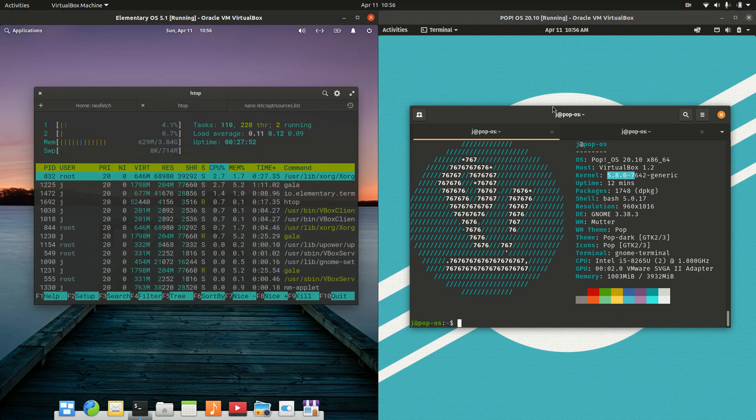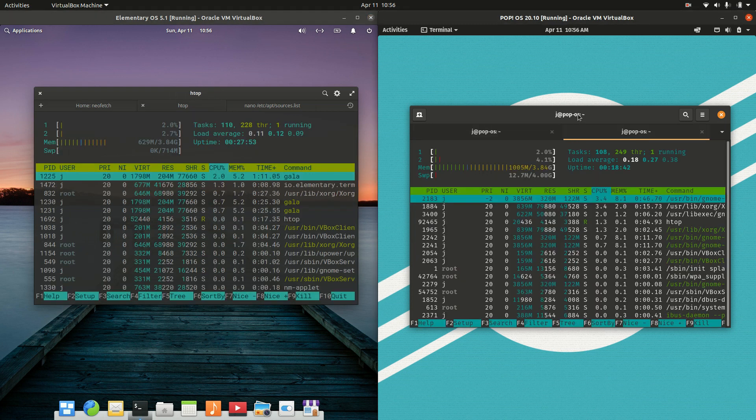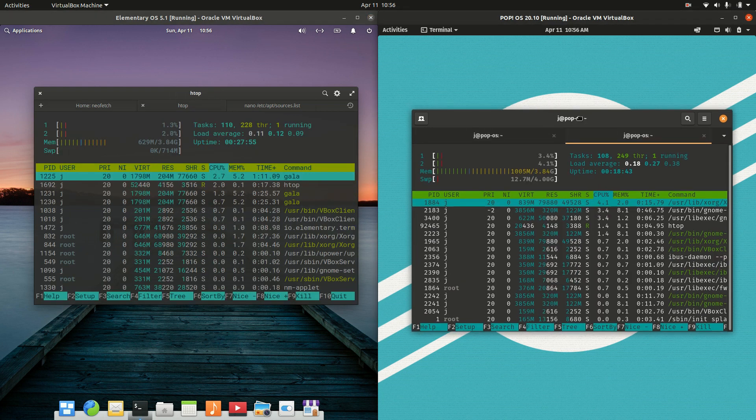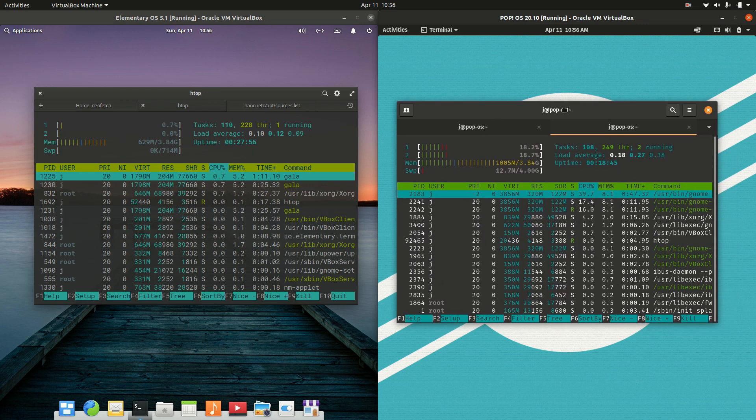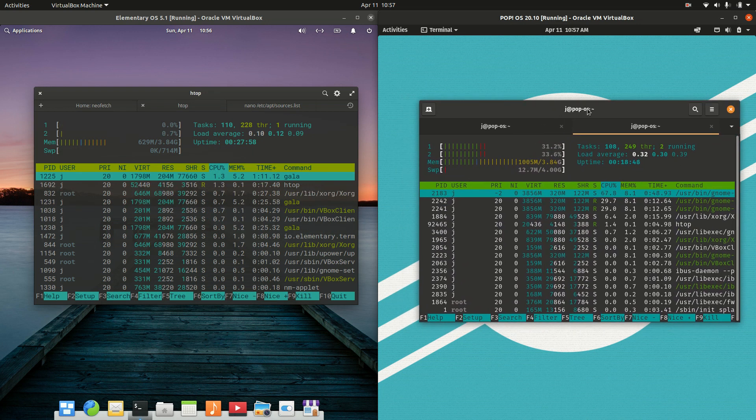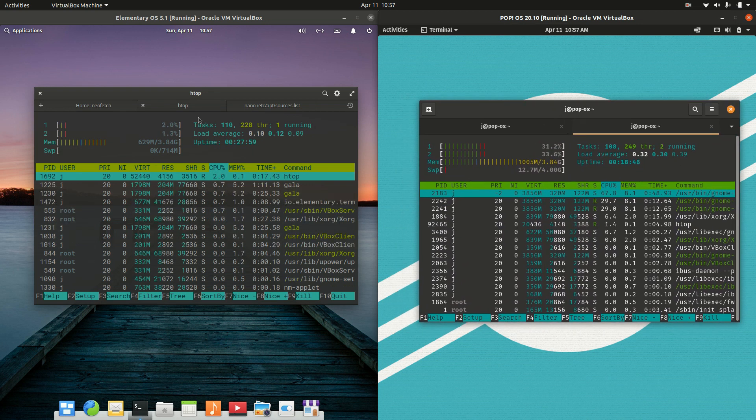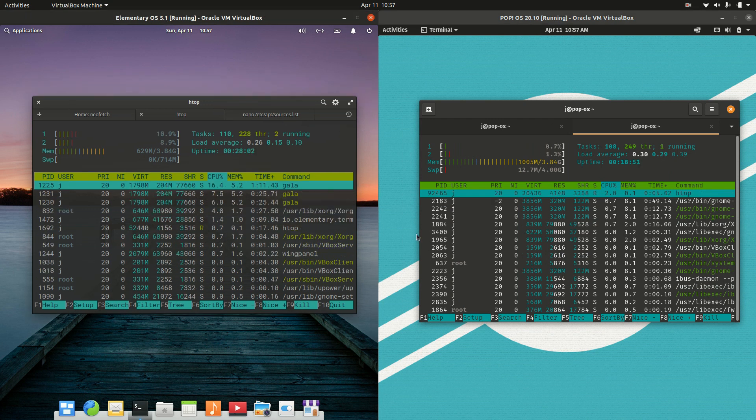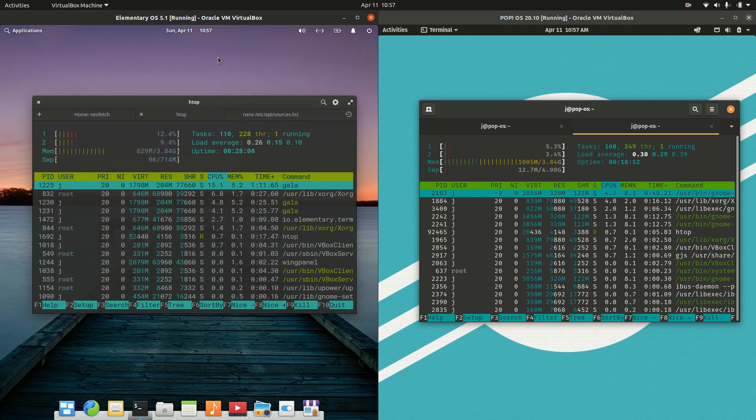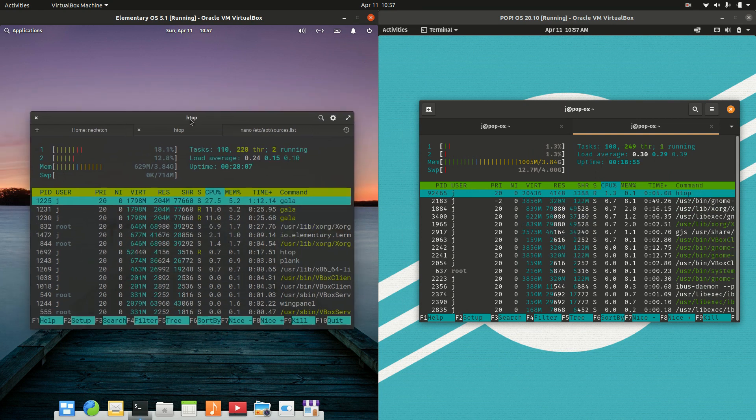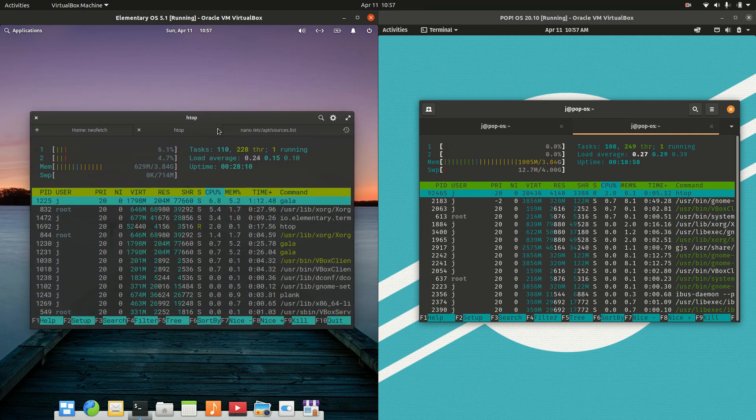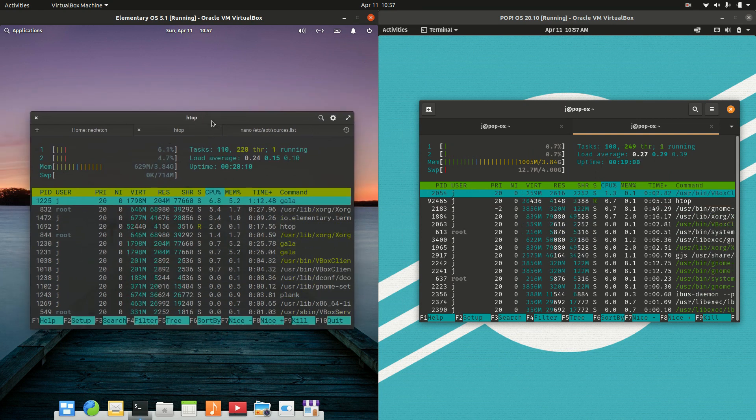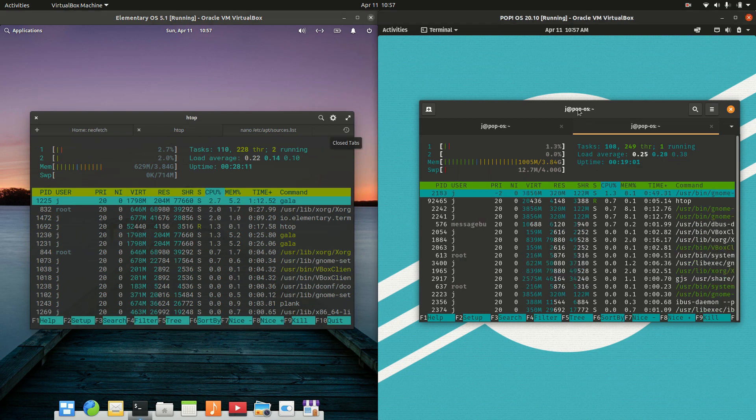Lastly, we have the hardware resource utilization—bit of a mouthful that one—but we are seeing some key differences here. The CPUs look okay, mostly idling out. For elementary OS, running at about 630 megabytes of RAM straight off the bat on boot up, nothing else loaded.